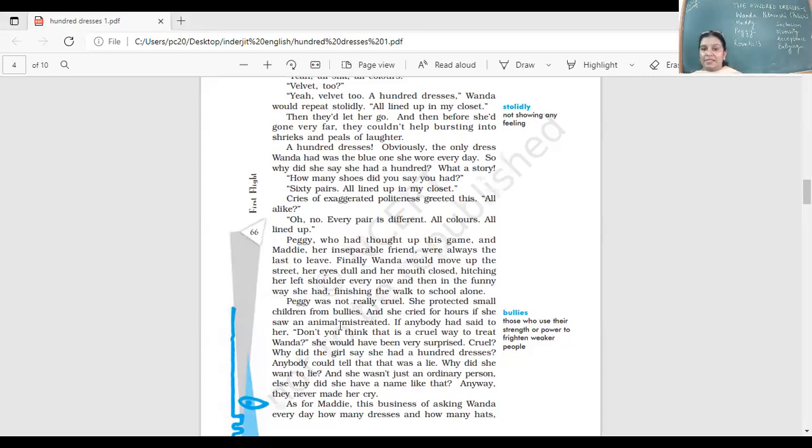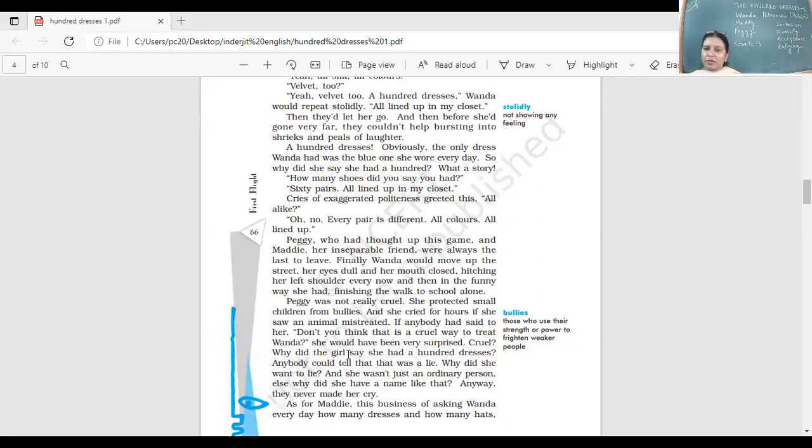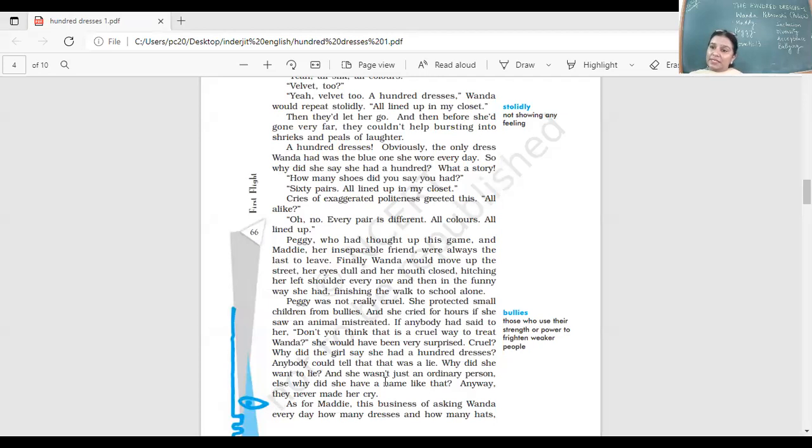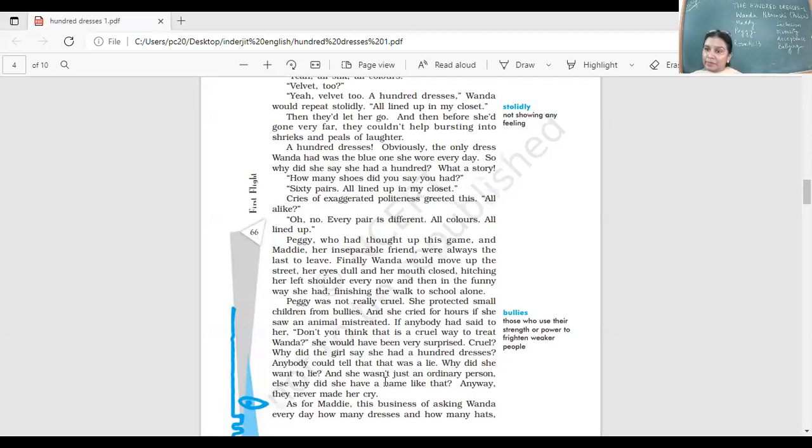If anybody had said to her, 'Don't you think that is a cruel way to treat Wanda?' She would have been very surprised. Cruel? Why did the girl say she had 100 dresses? Anybody could tell that was a lie. Why did she want to lie? And she wasn't just an ordinary person. Why did she have a name like that? Anyway, they never made her cry.